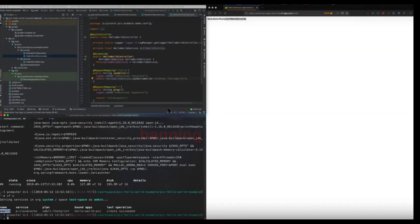Hi, this is Jagdish Marani from Pivotal Product Marketing. I've got Polkit Chandra with me. He's the PCC Product Manager. Welcome, Polkit. Thanks, Jags, for having me.